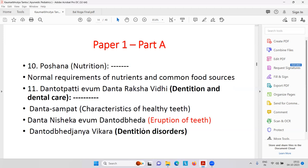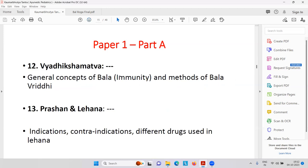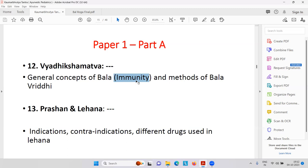Then Poshana, that is nutrition — especially we will talk about dentition and dental care. Then Danta Sampath, eruption of the teeth, dentition disorders. Many people mistakenly feel that a child gets diarrhea or fever because a tooth is coming for the first time, but that is not correct. During dentition the gums are irritated and the child puts anything in its mouth, increasing chances of infection — that is why diarrhea and related problems happen. Then Suvarna Prashana Samskar — very important and getting popularity today.